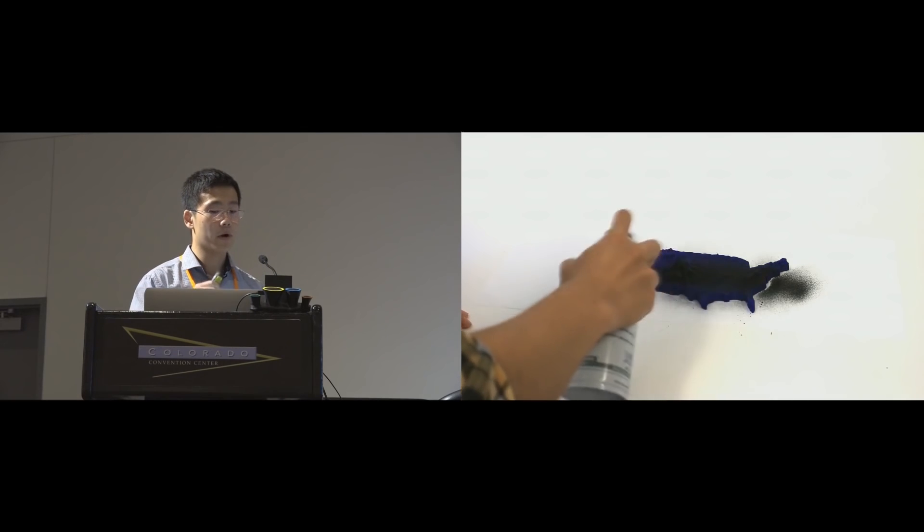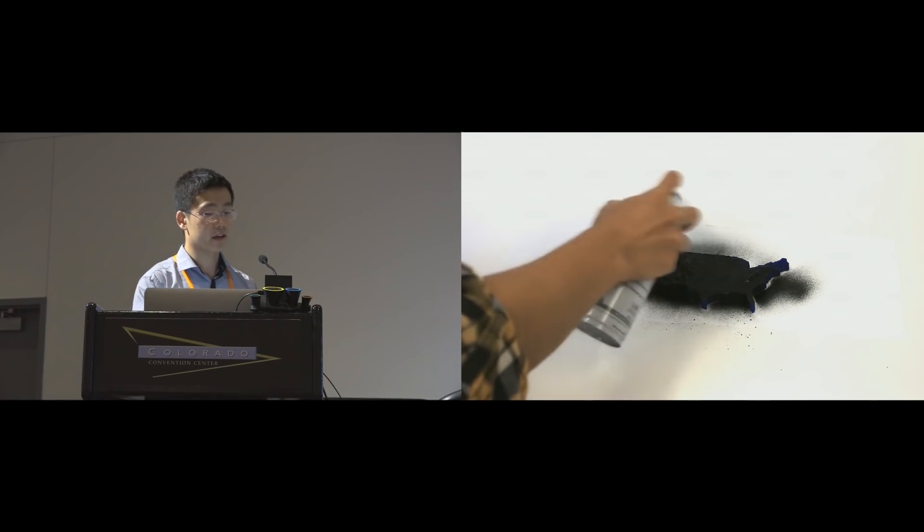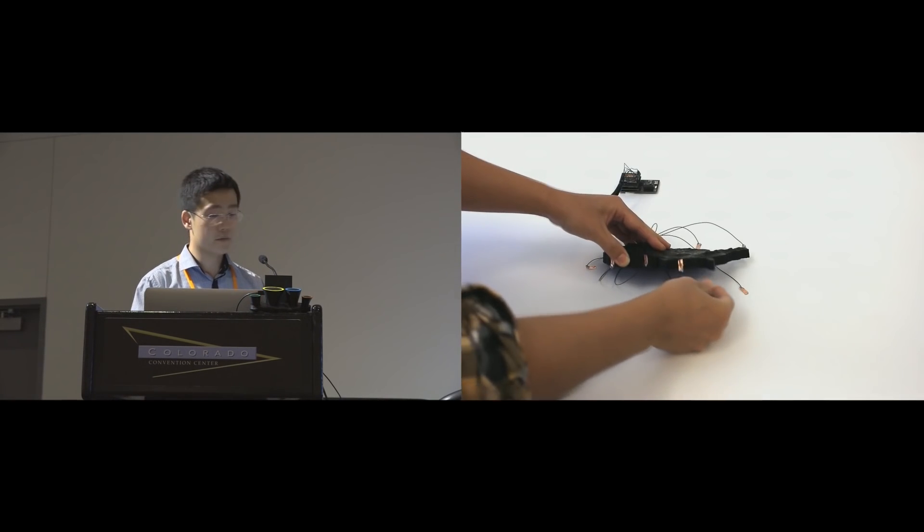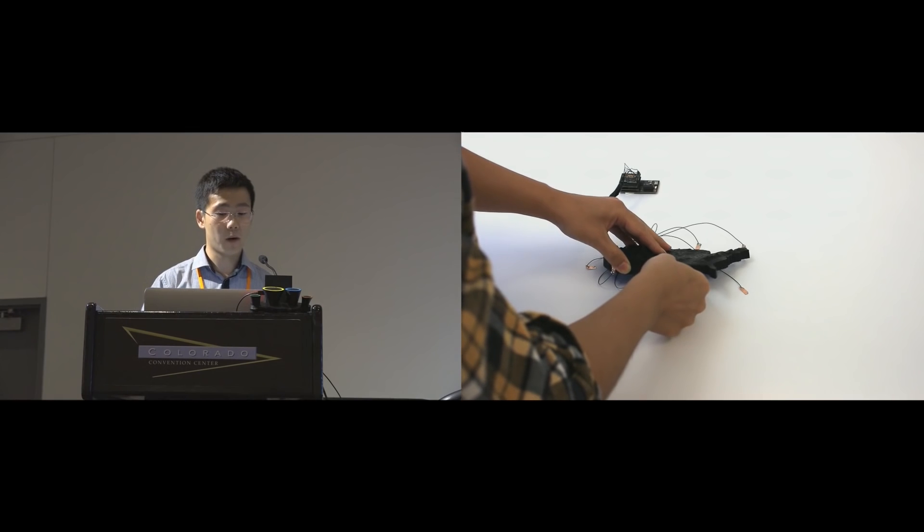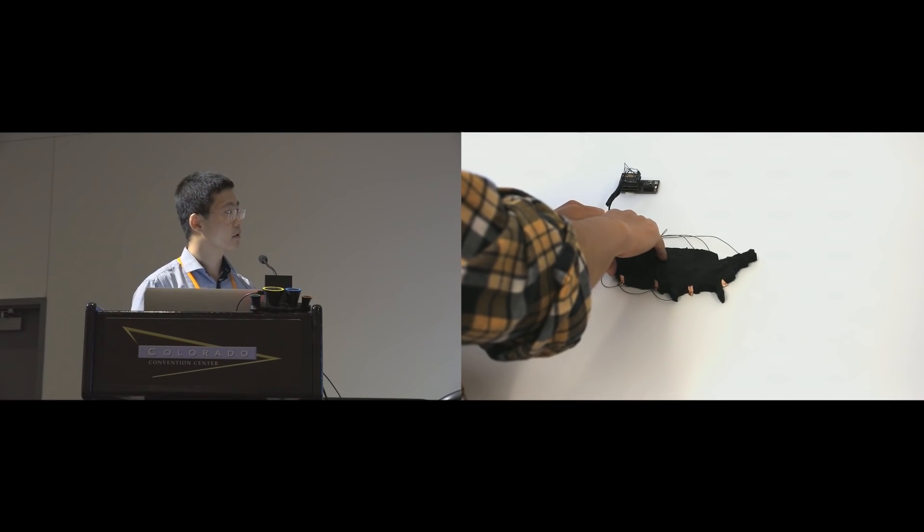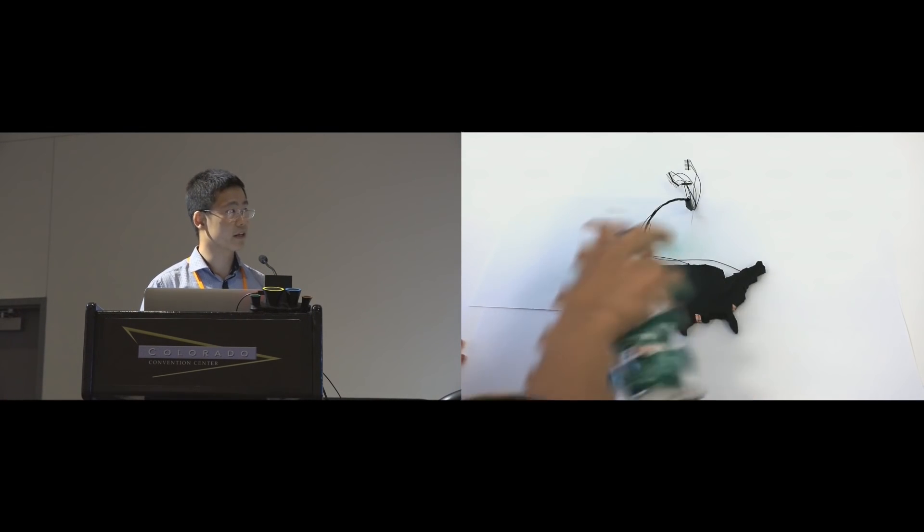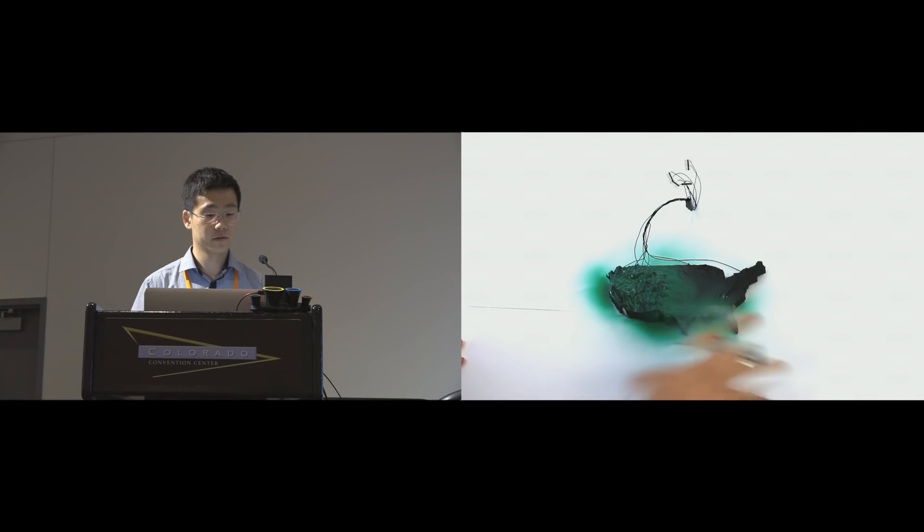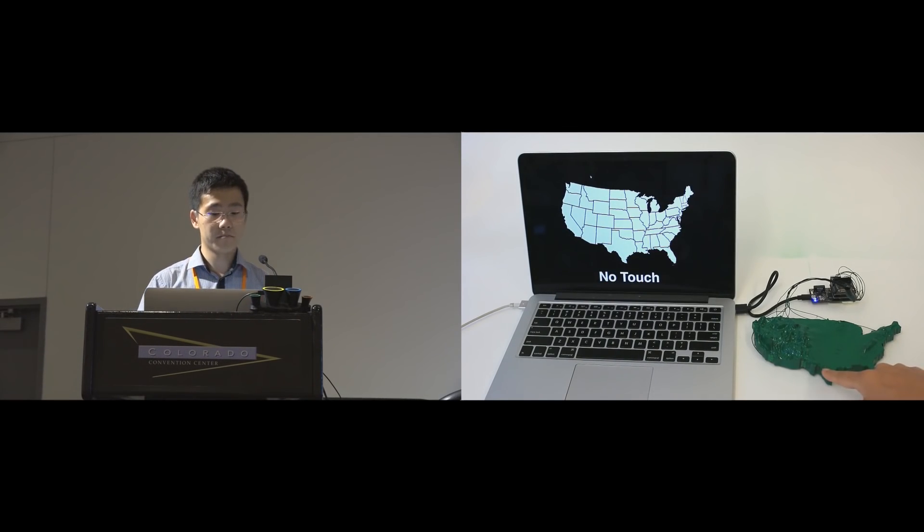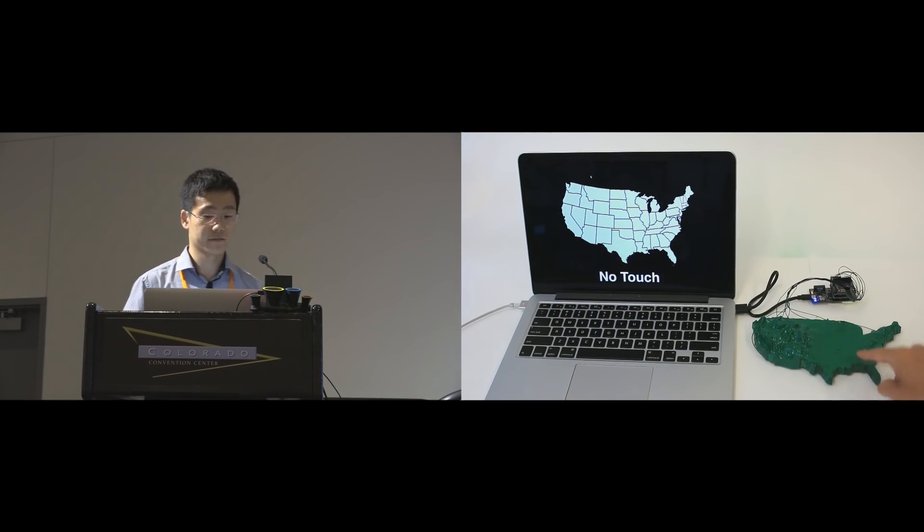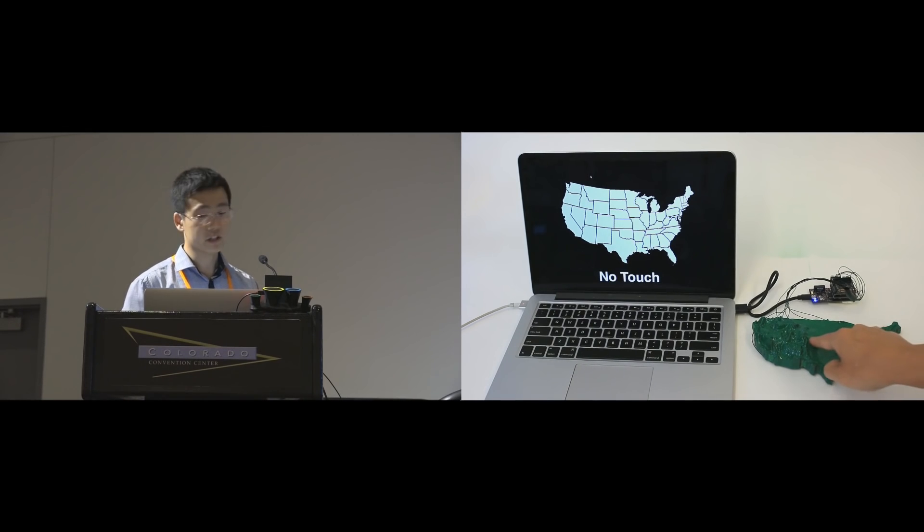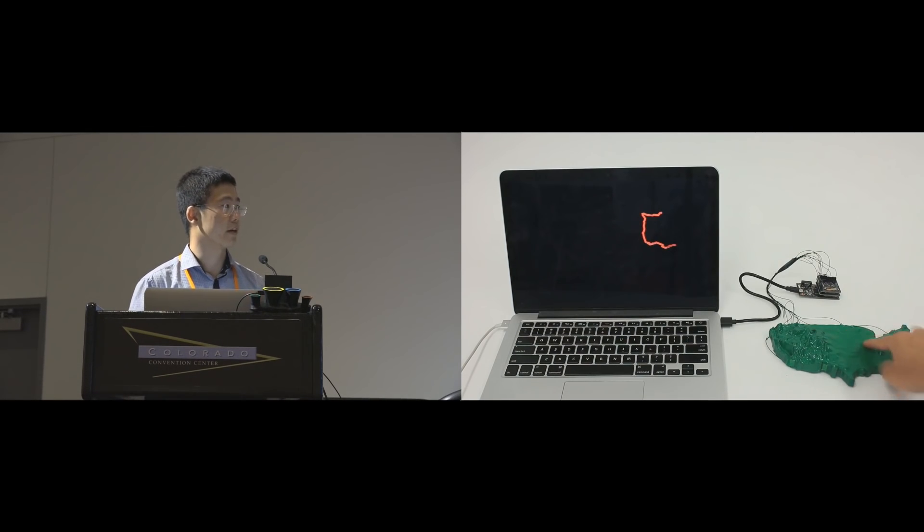Let me show you one way we made this. We first spray a conductive coating. Then we add eight copper electrodes. Now we are adding a green top coat but this is optional. With Electric this object then becomes interactive. It can detect discrete touch locations and perform coarse touch tracking.